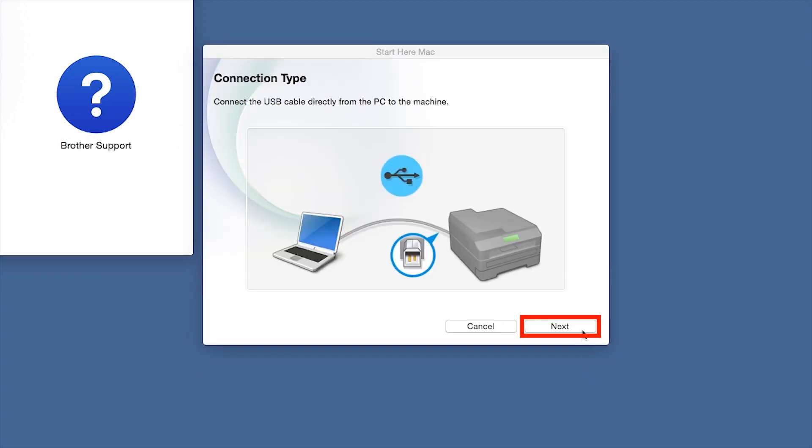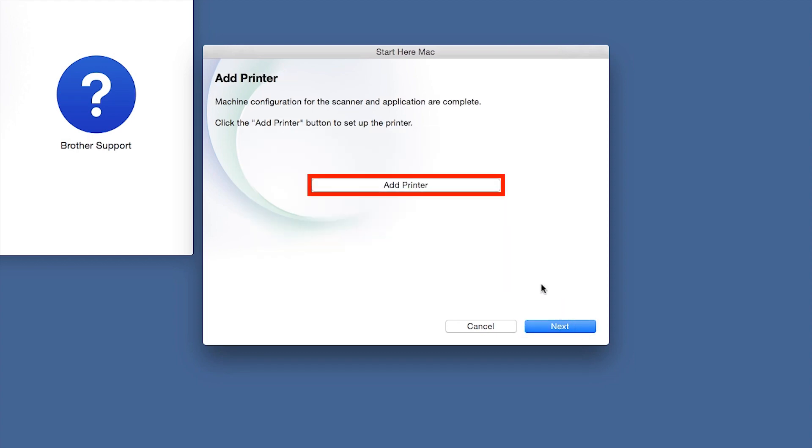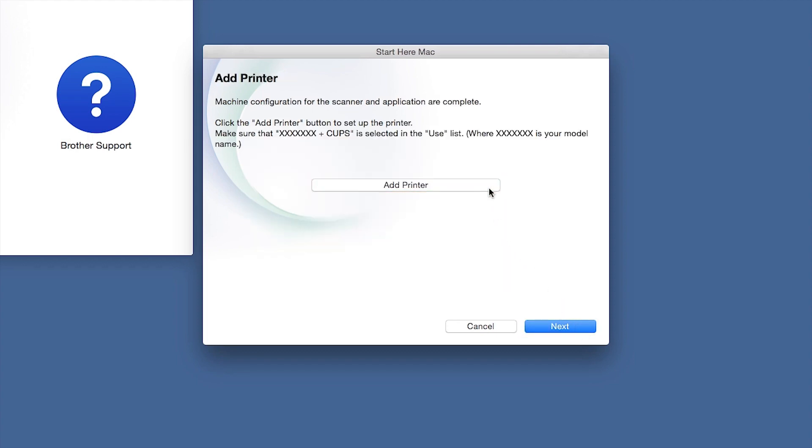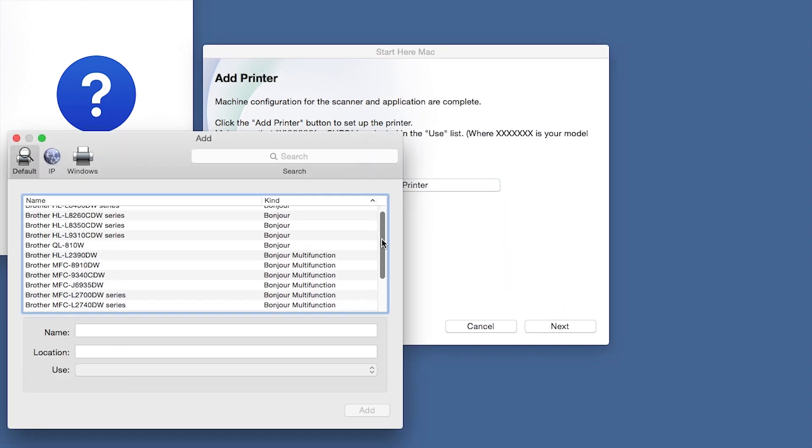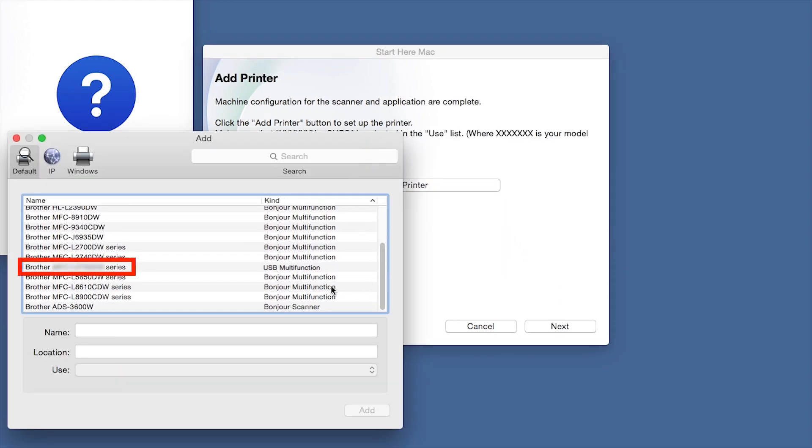Click Next. Click Add Printer. Choose your machine from the list.